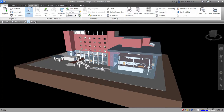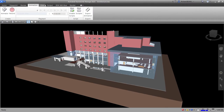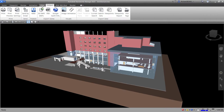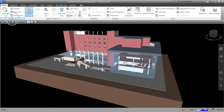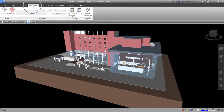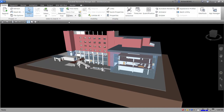Another part of the user interface is the ribbon. This area is what you call the ribbon. Every ribbon tab has its corresponding ribbon panels — for example, the Home tab has the Project panel, Select and Search panel, and Visibility panel. If you go to the Animation tab, it has its own ribbon panels as well.